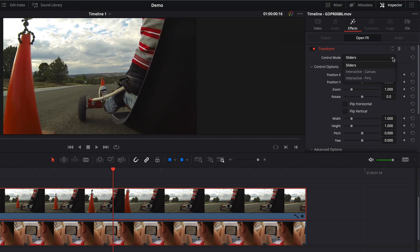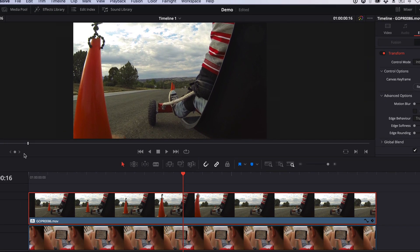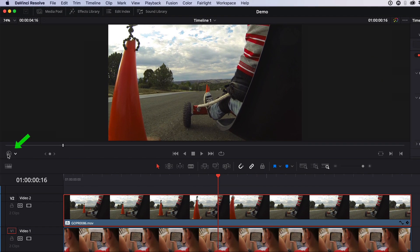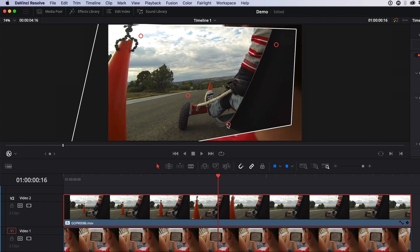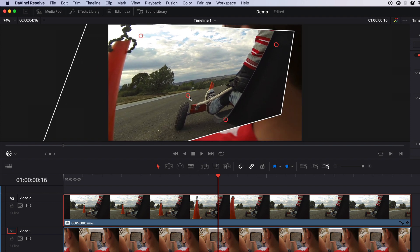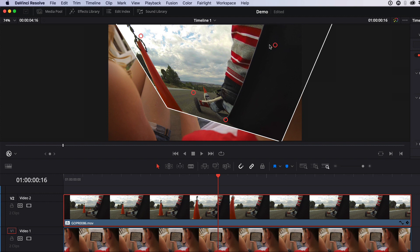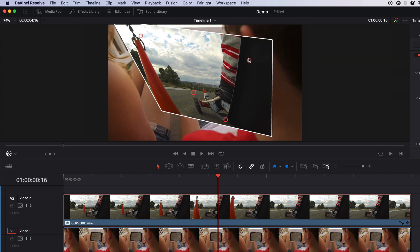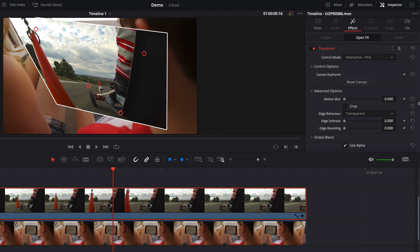Another control mode we have is interactive pins. Now to show this, I need to turn on my FX overlays by clicking this button here. And you can add up to four pins anywhere you like on the image. And then once you have those added, you can click and drag to distort the image however you please. And I'm going to reset this one more time.